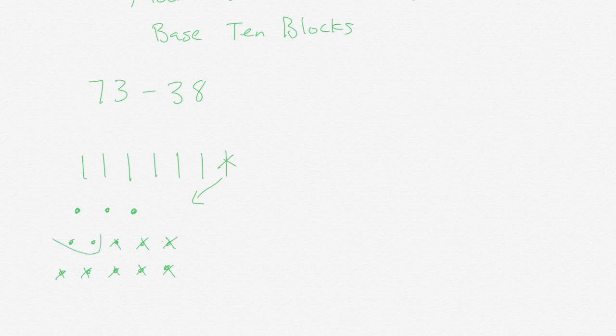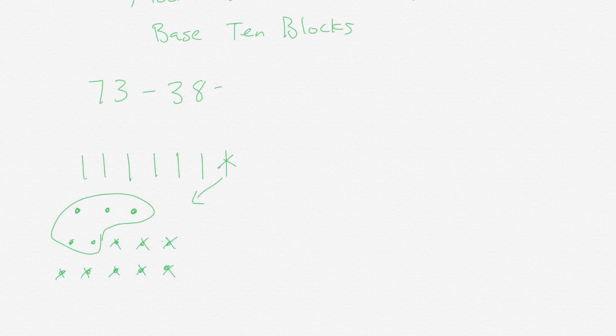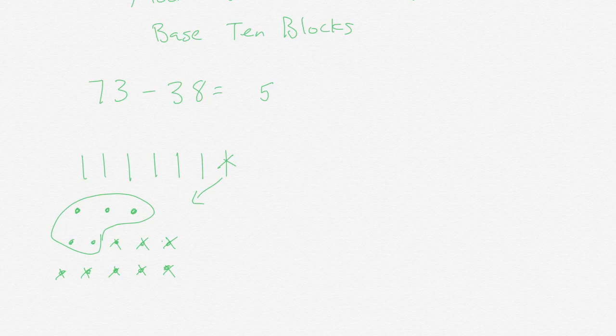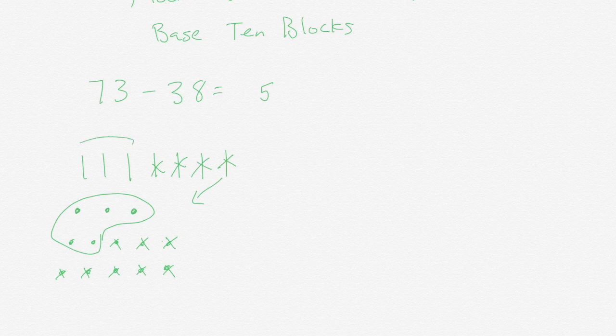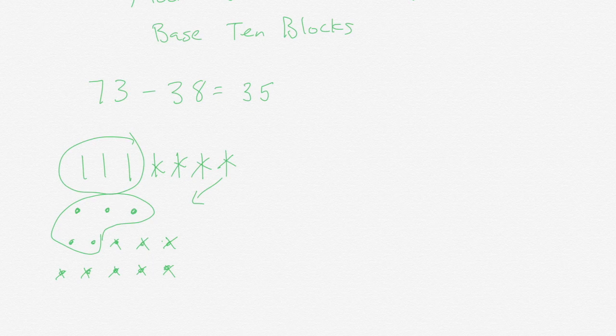I have 5 ones so go ahead and put 5 in my ones place. I now want to take away 3 tens. So I take away 1, 2, 3 tens and I have 3 tens remaining. So 73 minus 38 is 35.